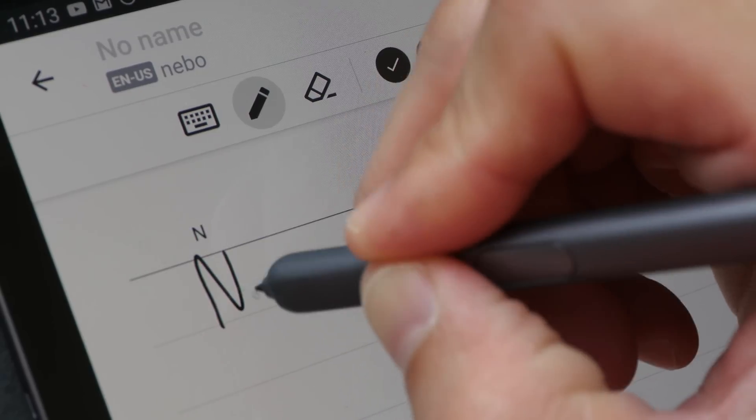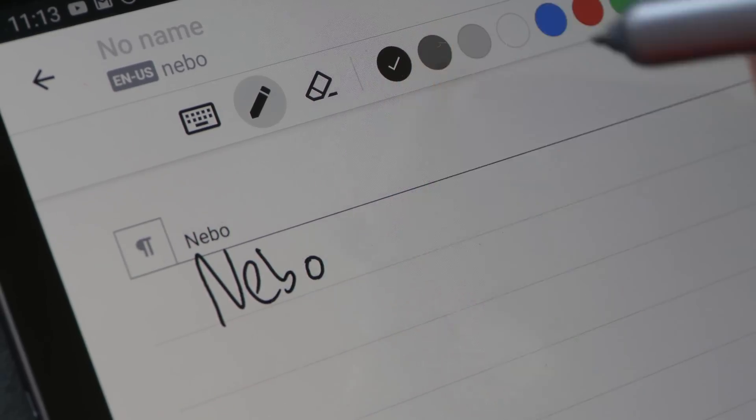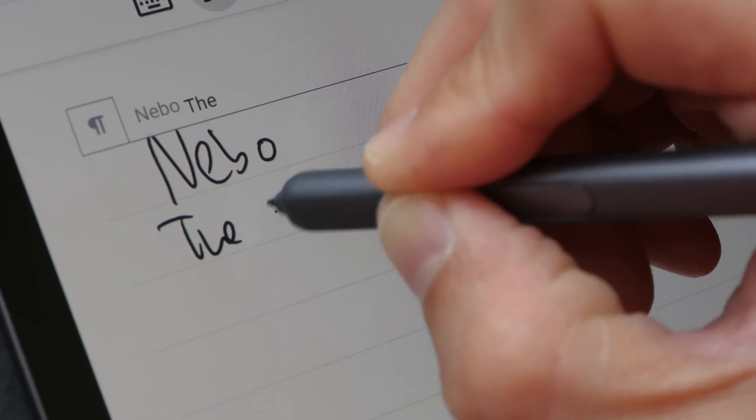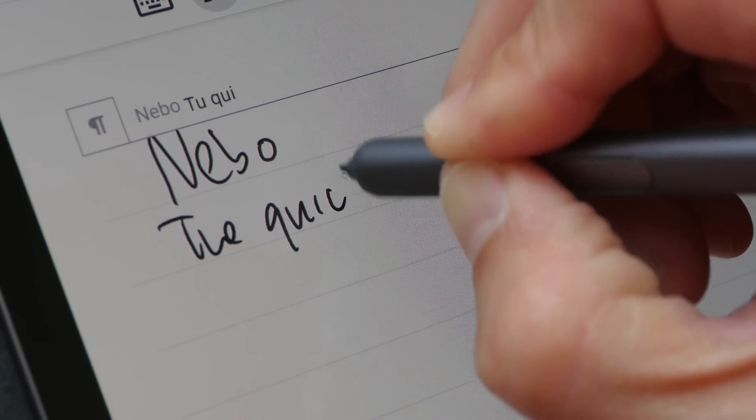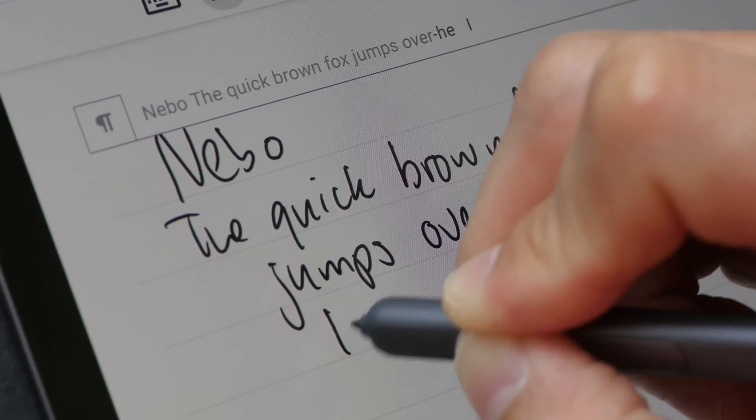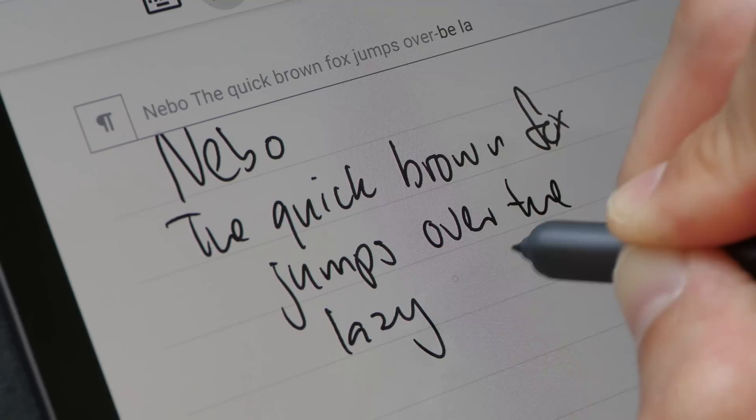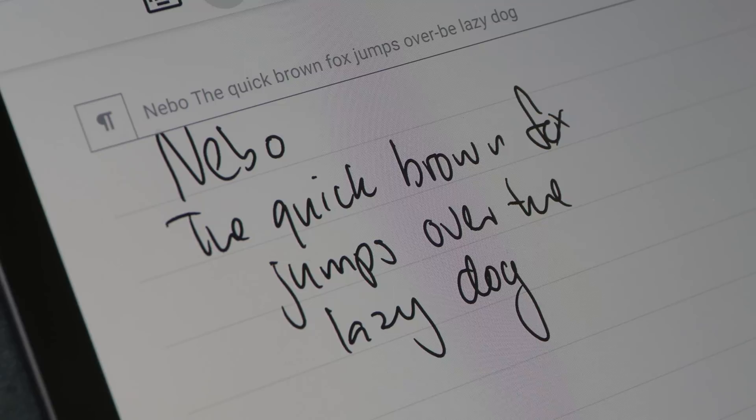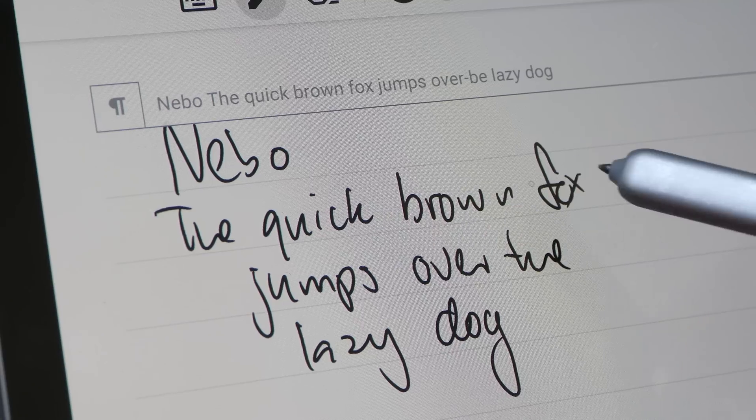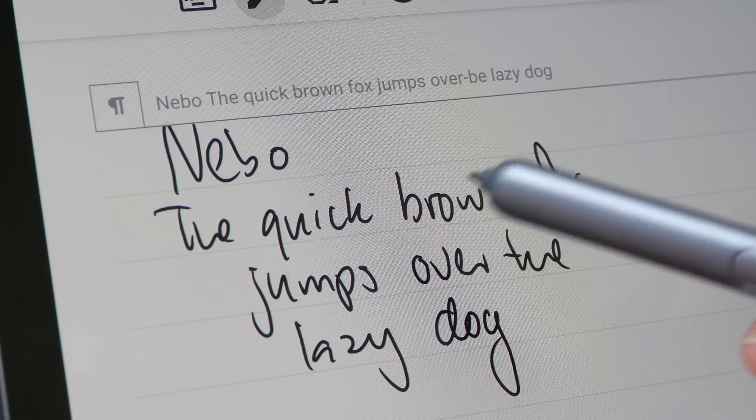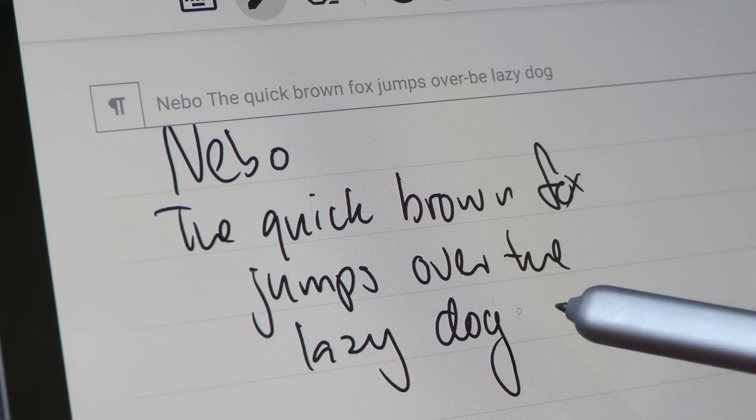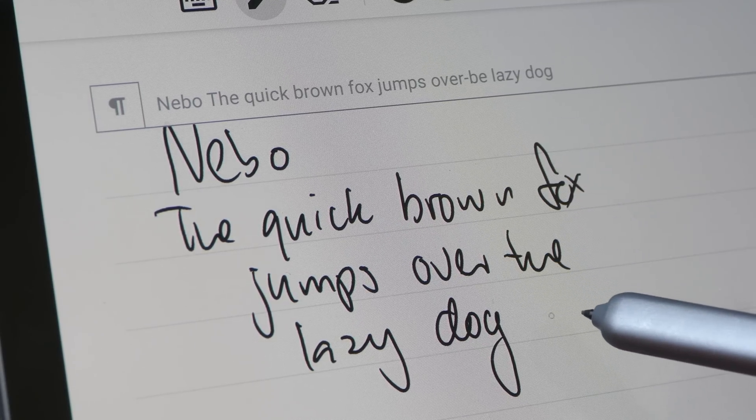This last app that I'm using is called Nable and it's able to convert handwriting into editable text and it can recognize handwriting quite accurately. Let's see how accurately this app is at reading my handwriting.